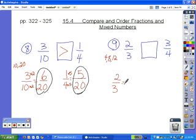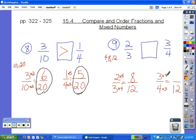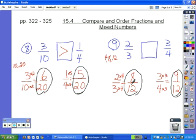We change 2 thirds into twelves and 3 fourths into twelves. For 2 thirds: 3 times 4 is 12, and 2 times 4 is 8 — so 2 thirds equals 8 twelfths. For 3 fourths: 4 times 3 is 12, and 3 times 3 is 9 — so 3 fourths equals 9 twelfths. Comparing the like fractions: since 8 twelfths is less than 9 twelfths, 2 thirds is less than 3 fourths.